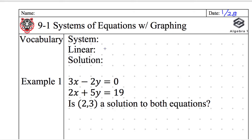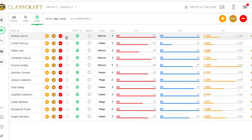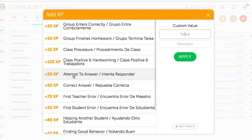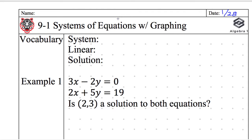Does anyone want to take a guess? So, when I say 'system,' I mean more than one. Let's look at a system of fruit — I need more than one fruit, like a grape and an apple. In terms of equations, that means two, three, or four equations. For this unit, we'll be talking about two equations — a system because it's more than one. So 'system of equations' means two equations.